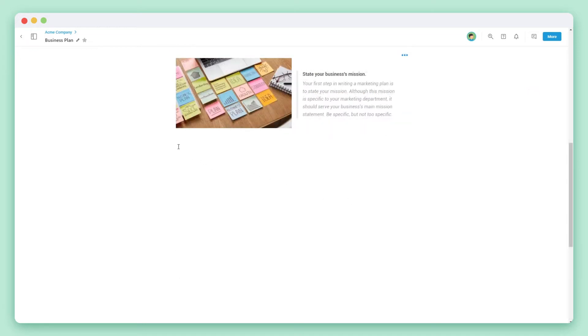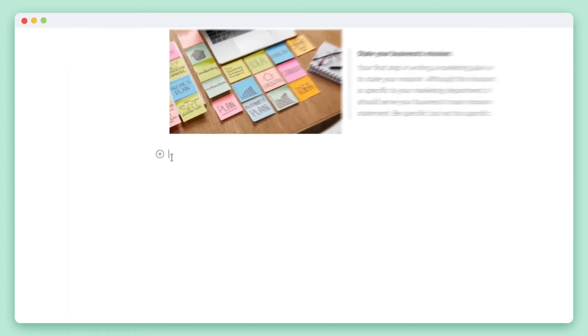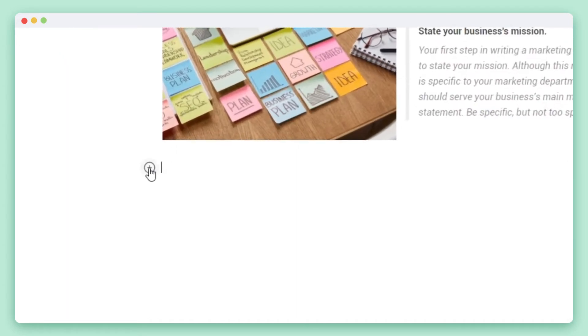Click on any blank line of your document to activate the plus widget. Click it to open up your widgets and select image file.